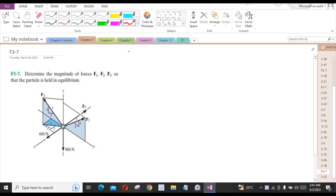Welcome back to the Solutions Manual. In this video, we will solve problem F3-7 from R.C. Hibbeler Engineering Mechanics, 12th edition. According to this problem, we have to determine the magnitude of forces F1, F2, and F3 so that the particle is held in equilibrium.